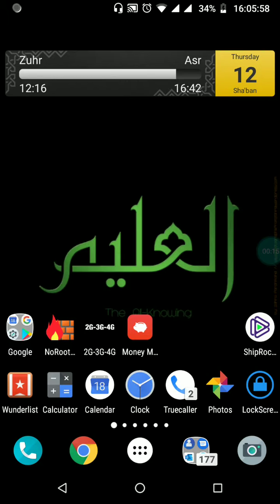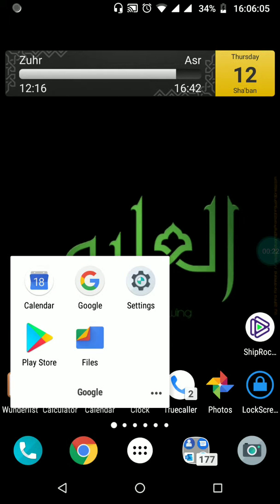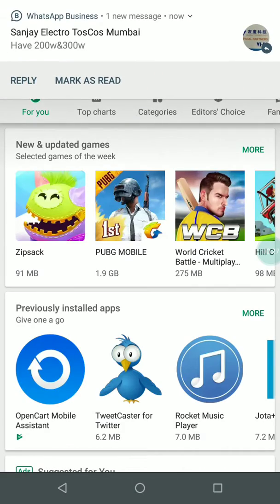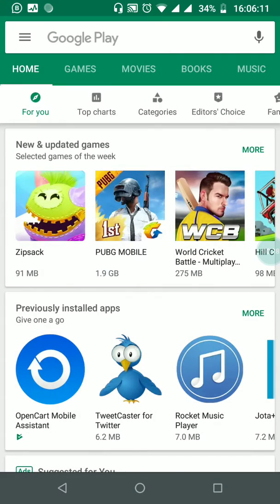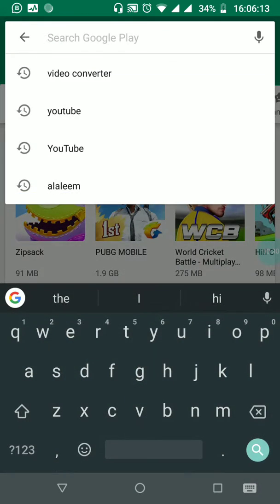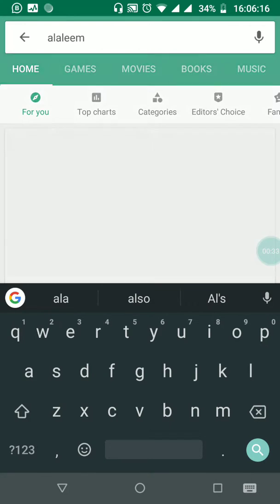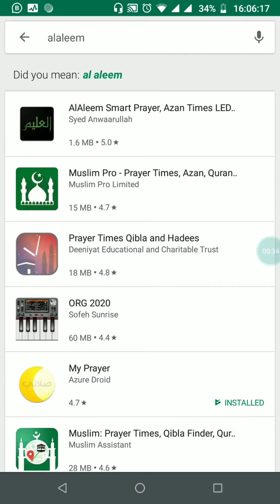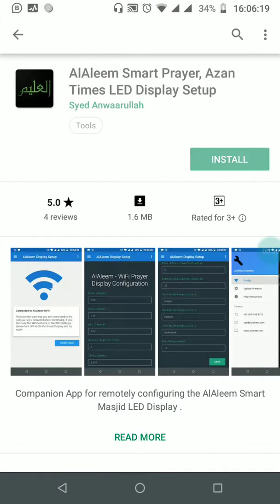First and foremost, please install our Al-Aleem Android app from the Play Store. You may connect using your home Wi-Fi, hotspot, or use a 3G or 4G connection to download the app. Open the Play Store, type in 'Al-Aleem', and install the app.